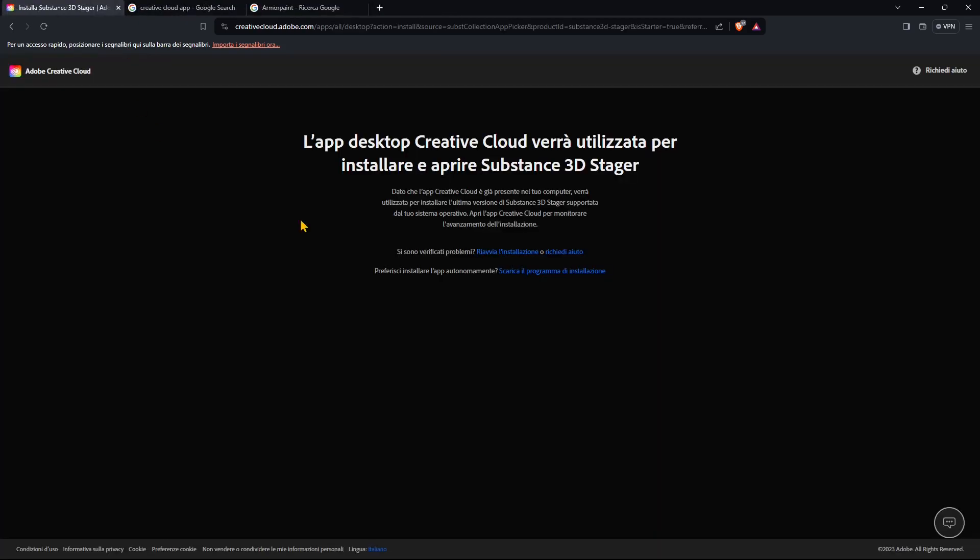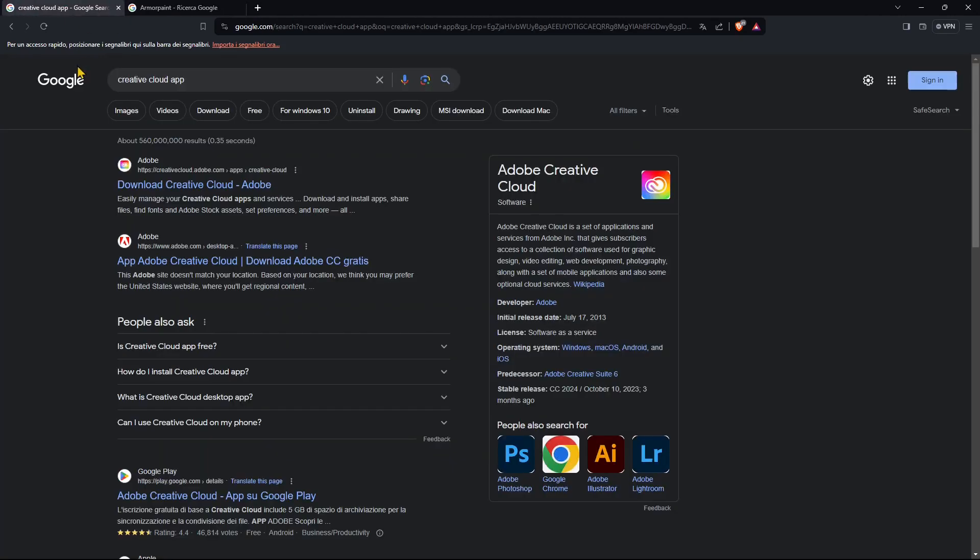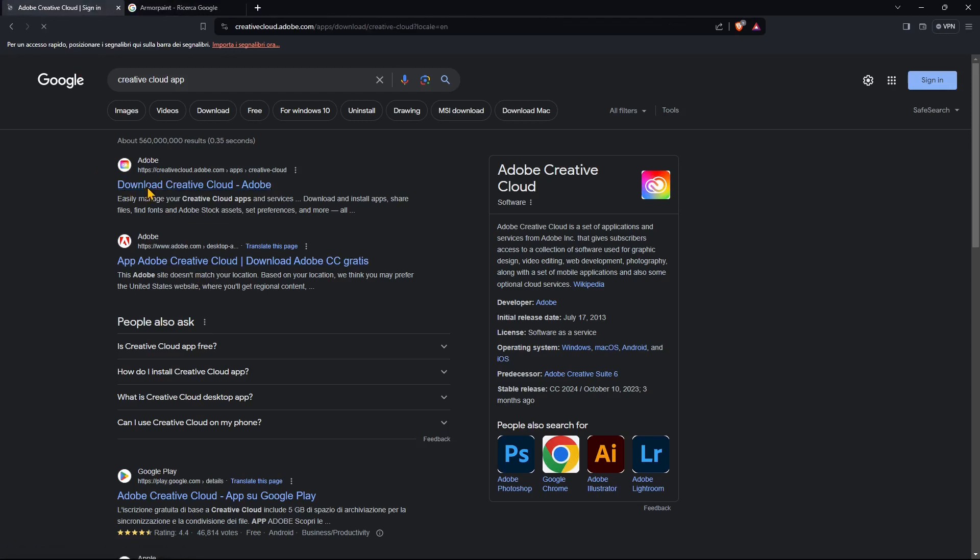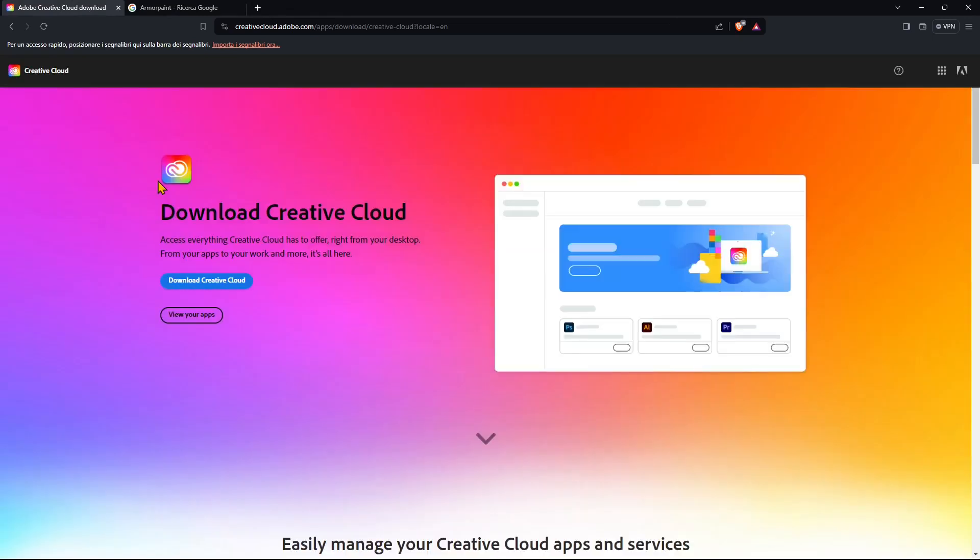If you click on buy or try the Substance collection it's going to ask you to open the Creative Cloud app so you can download and install the app if you didn't already. Usually when you use any of the Adobe software you would have the Creative Cloud so you need to have an account, you need to download Creative Cloud and from here you can manage everything. This is a management software or app that will actually manage all your Adobe software.